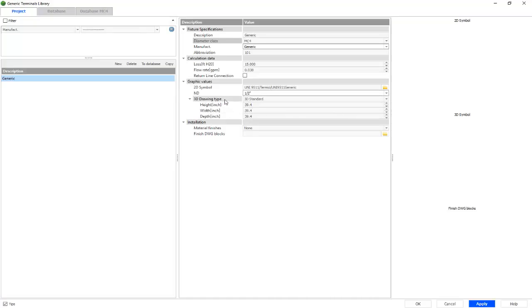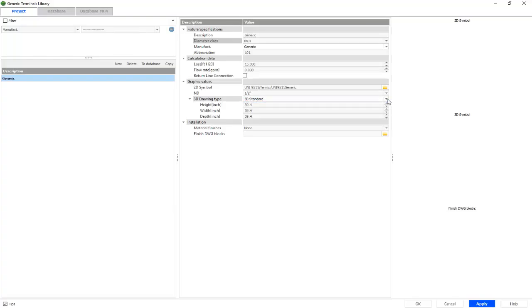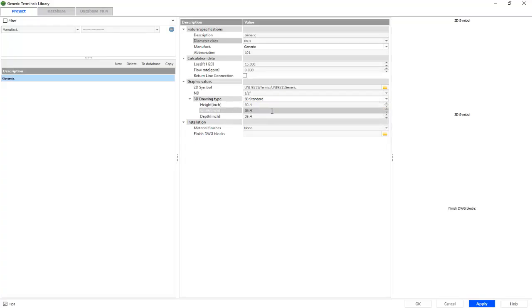We also have our 3D type, or our, excuse me, our 3D drawing type, which we have our 3D standard or 3D DWG block, we'll select the 3D standard. And we have our height, width, and depth all in inches.